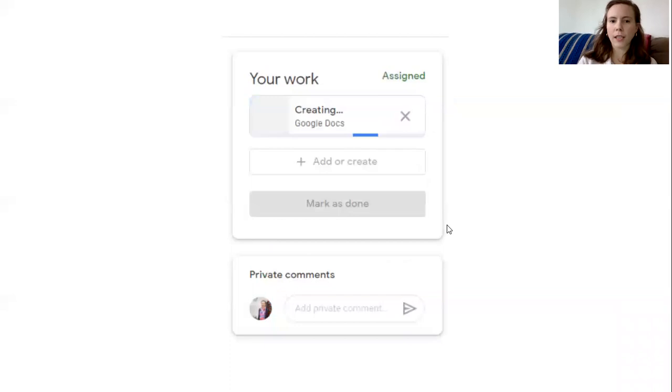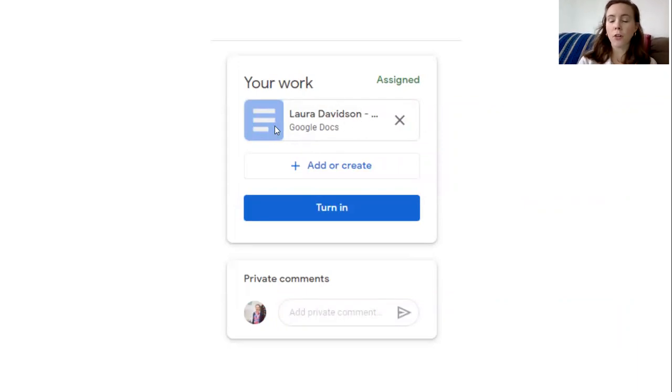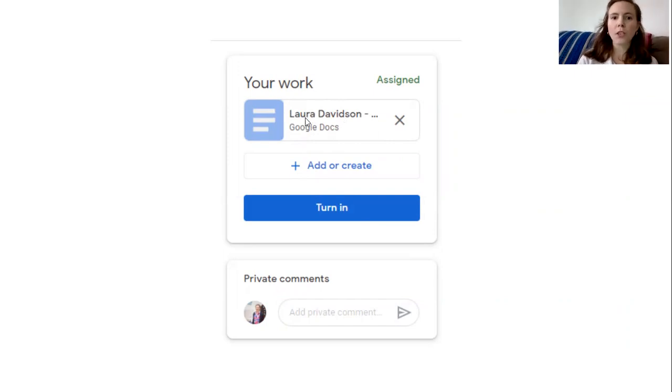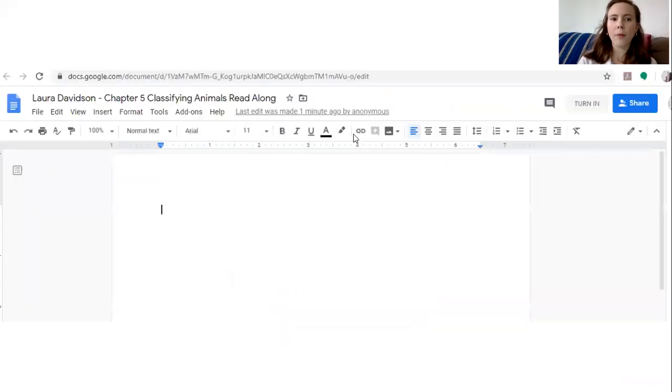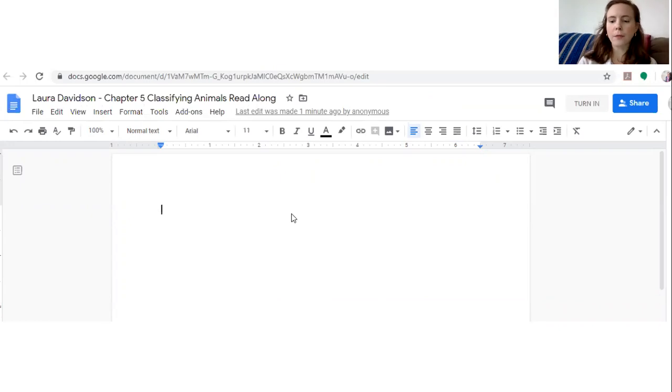It will start looking like this. It's making your Google Doc and then it's gonna have this pop up. This is your Google Doc that you can click on to type into. So once you click on this it will open up something that looks like this. You can see it's my name and then the title of the assignment and it has this space where you can start writing.